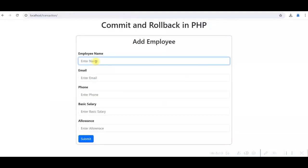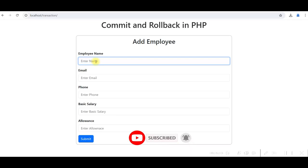That's it for this topic. I hope you learned about how and when to use commit and rollback. If you like it, please give it a like and subscribe to the channel. If you want to learn how to insert form data into the database and how to use try-catch in PHP, click on the video thumbnails displayed on the screen. Thank you.